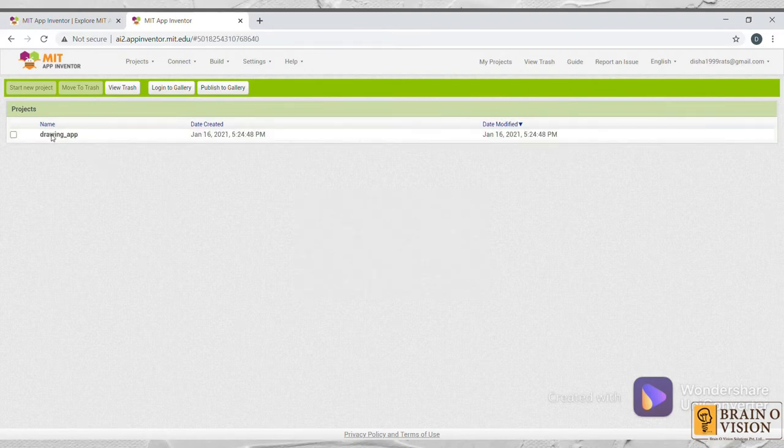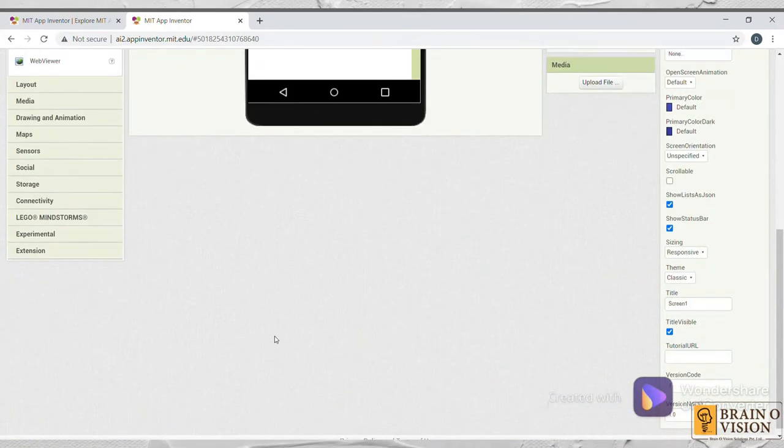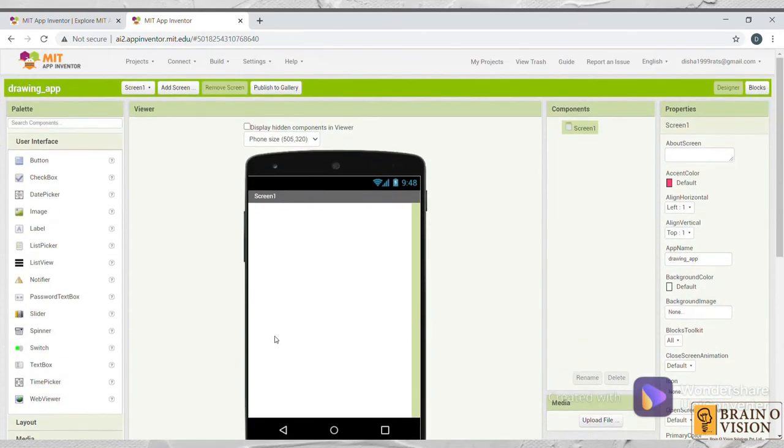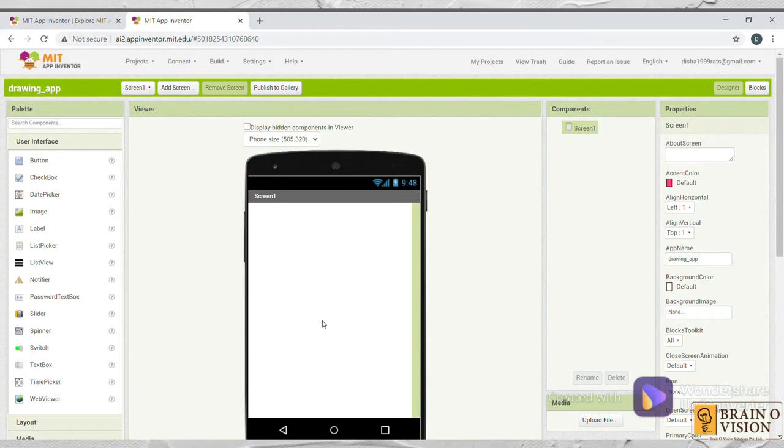Now click over here. As you can see, this is the workspace where you can create an app. On the left side, you can see user interface such as button, checkbox, images, notify and so on. On the right side, you can see properties where you can change the height, width, the name of the app and so on. Coming to the components, whatever components you update in the screen, you can find in this component block.